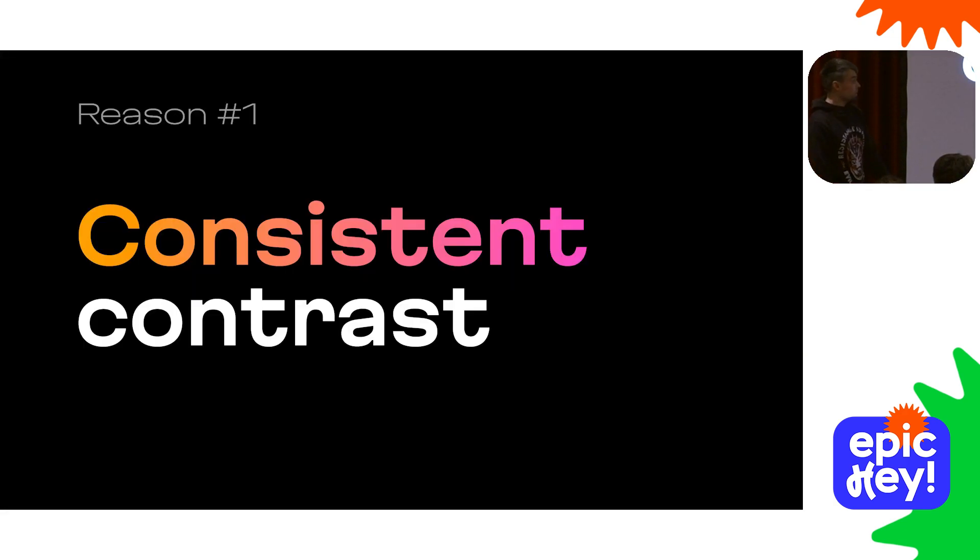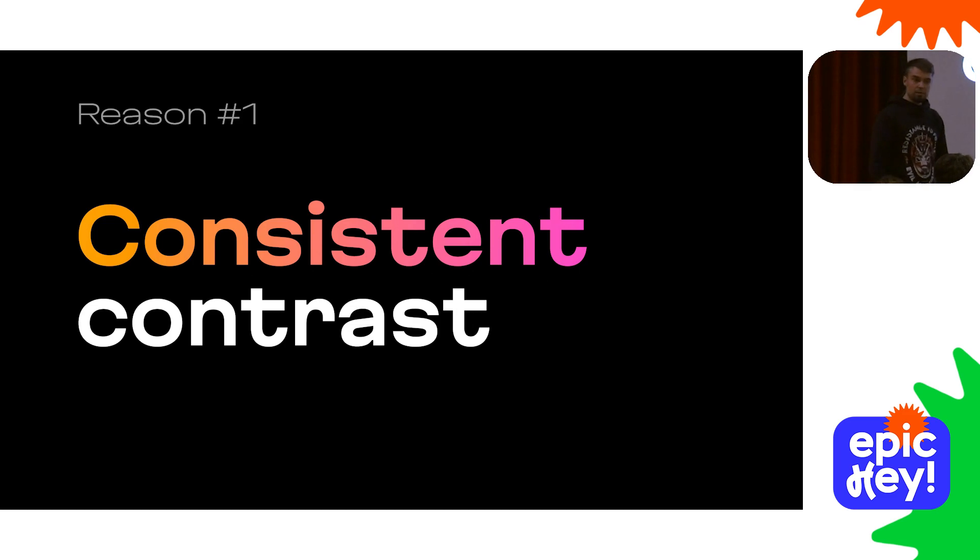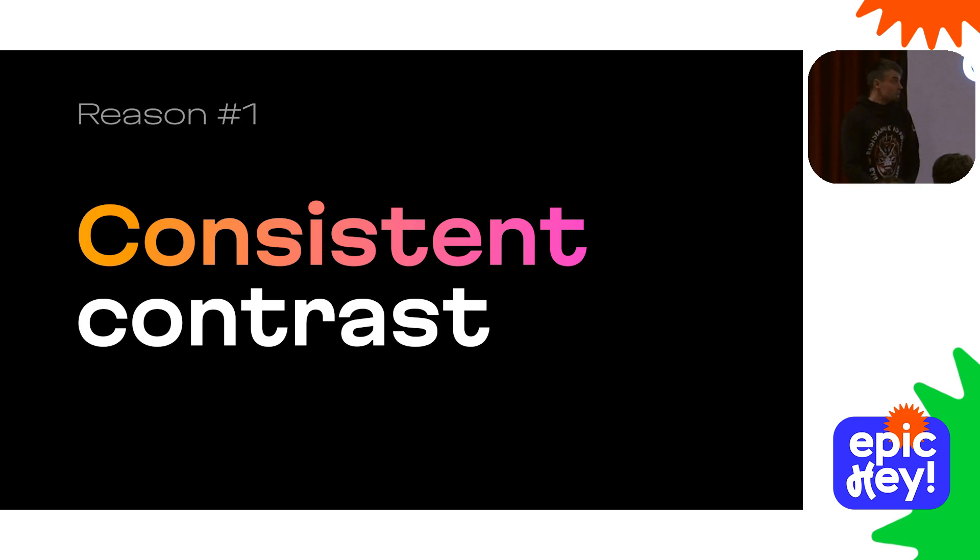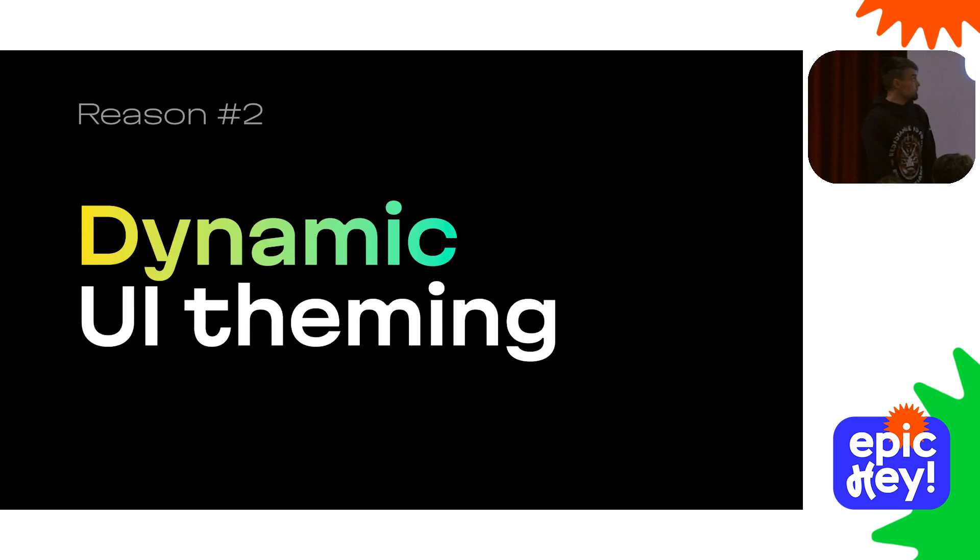I just set up OKLCH with high enough lightness for background and low enough lightness for text. This difference between lightnesses secures the readability and contrast of the interface regardless of the current hue value. That's the first reason to switch to OKLCH: consistent contrast, accessibility almost for free.